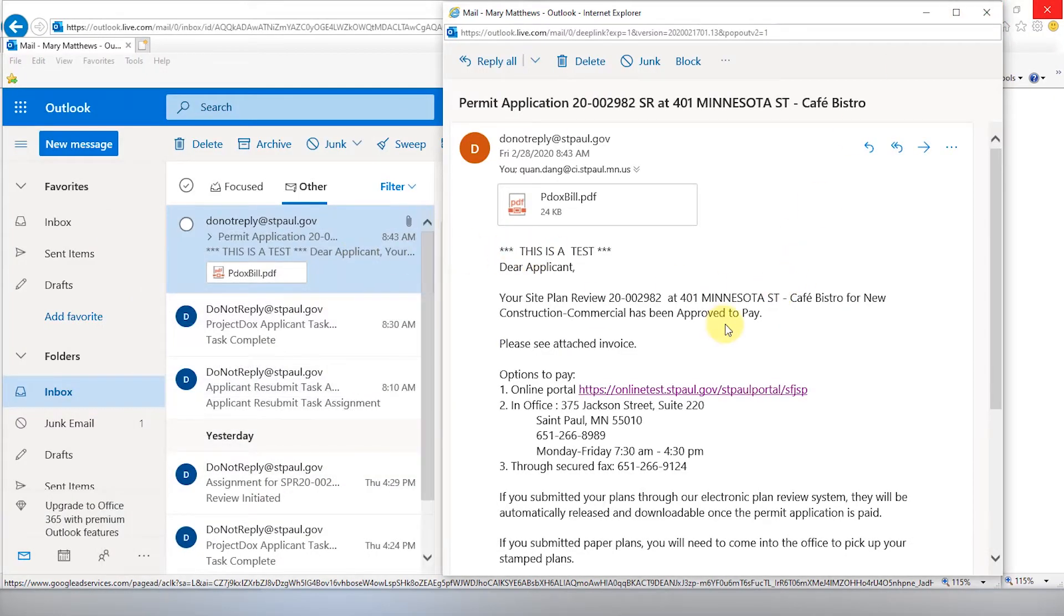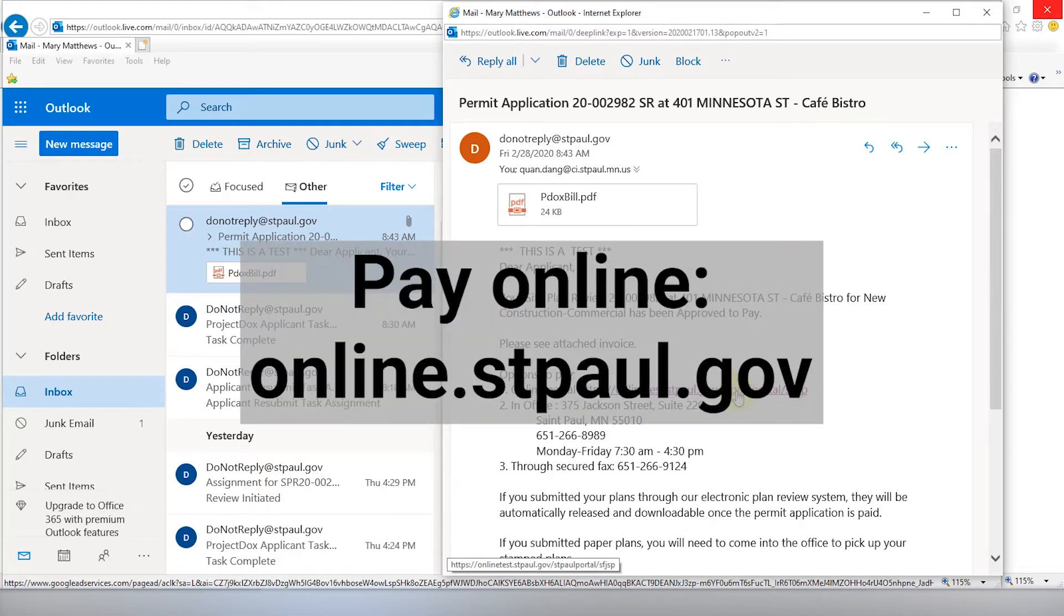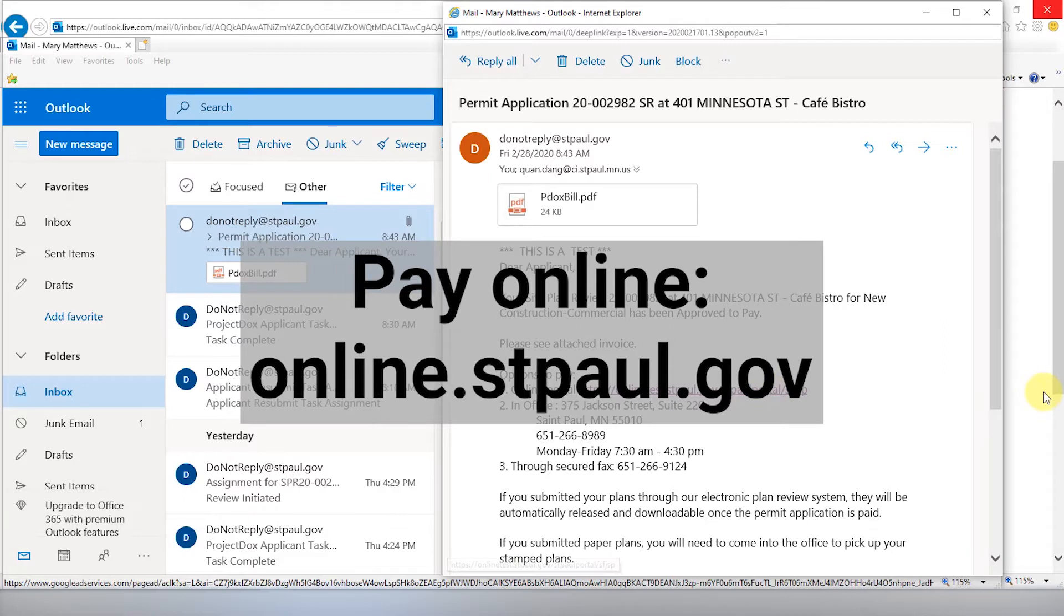If you have any fees that have not been paid, you will receive an invoice by email. You may pay in person at DSI or online at online.stpaul.gov. You can simply follow the link in your email.